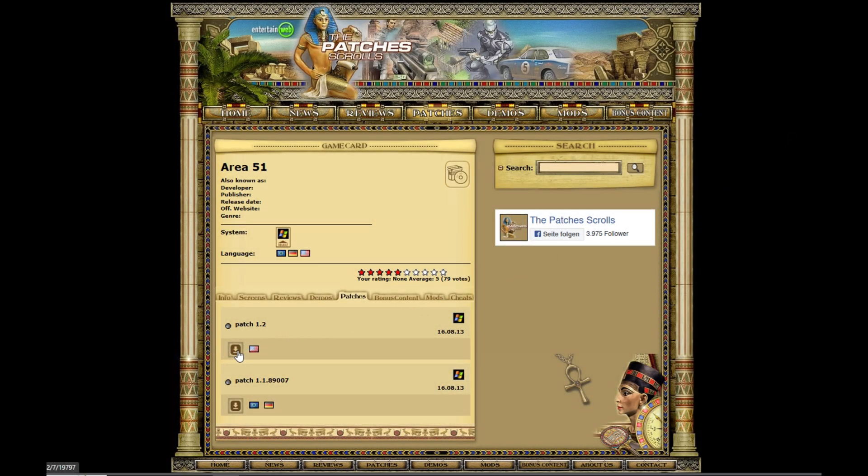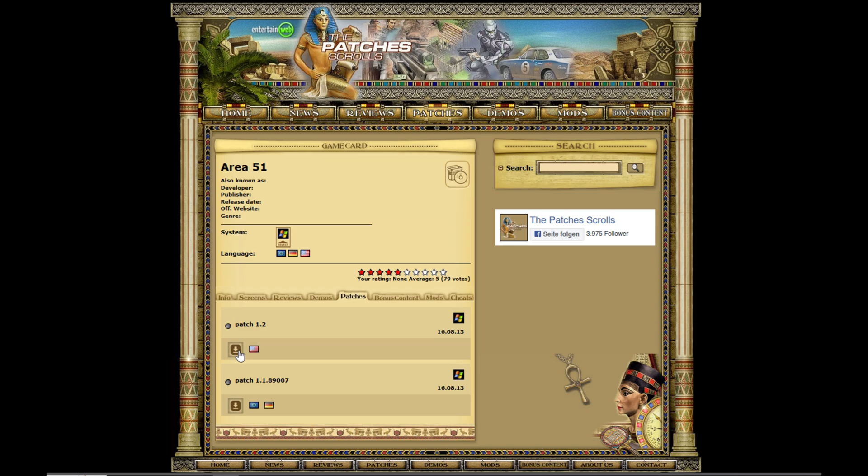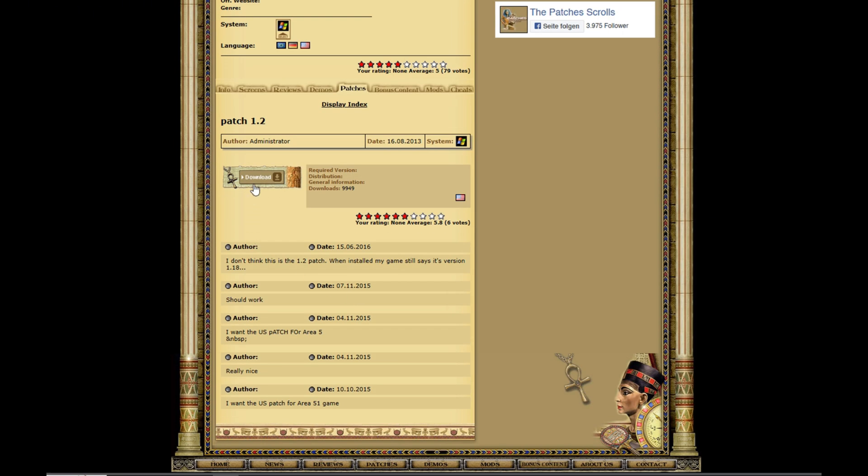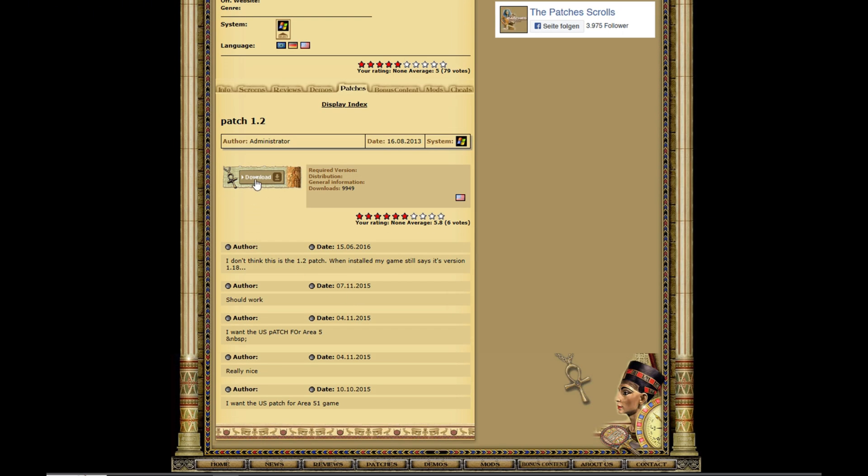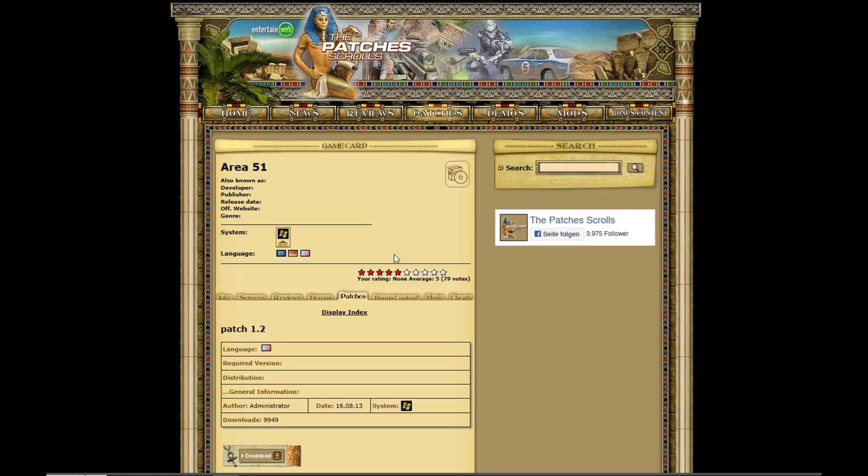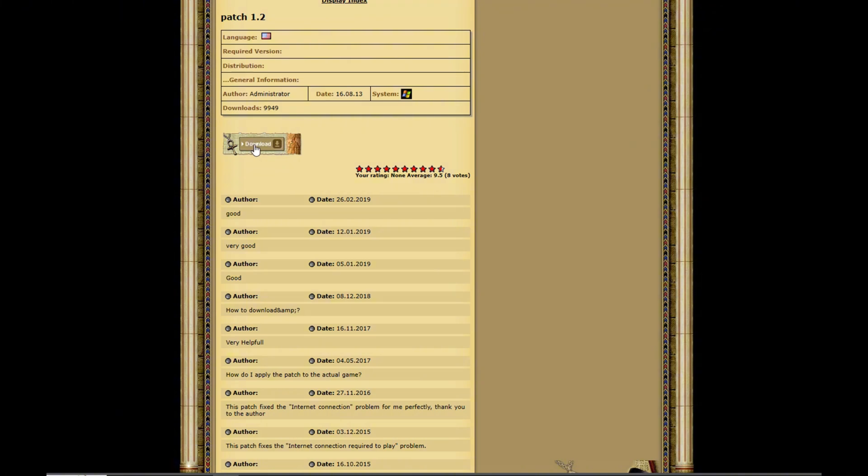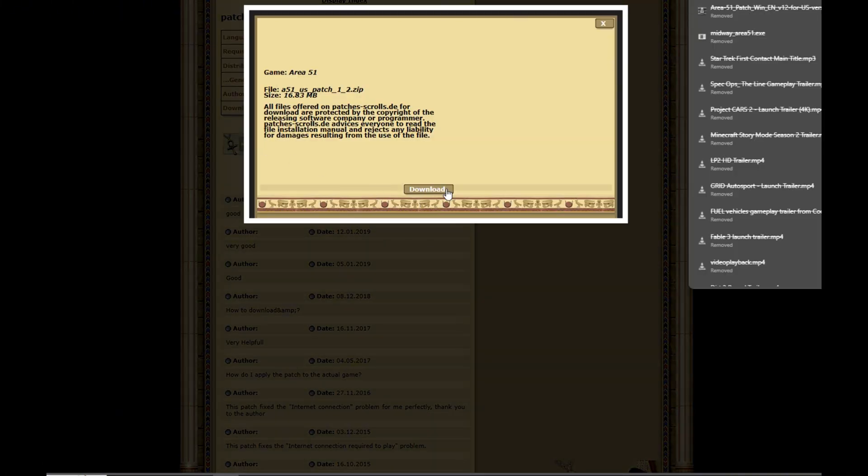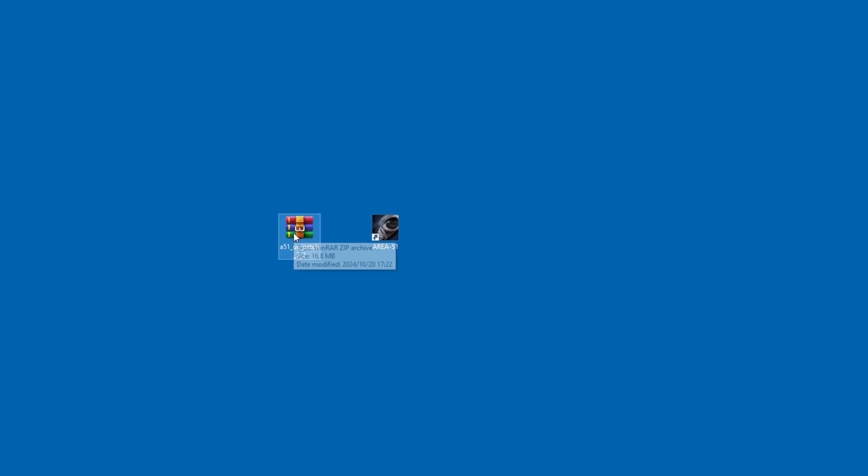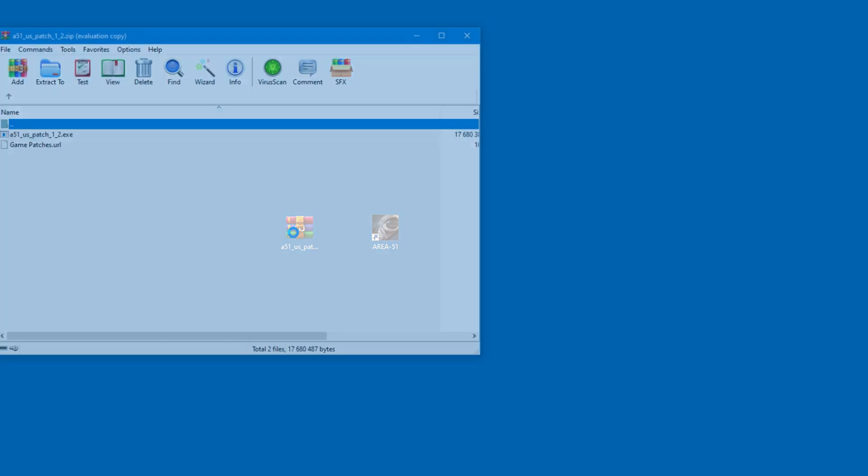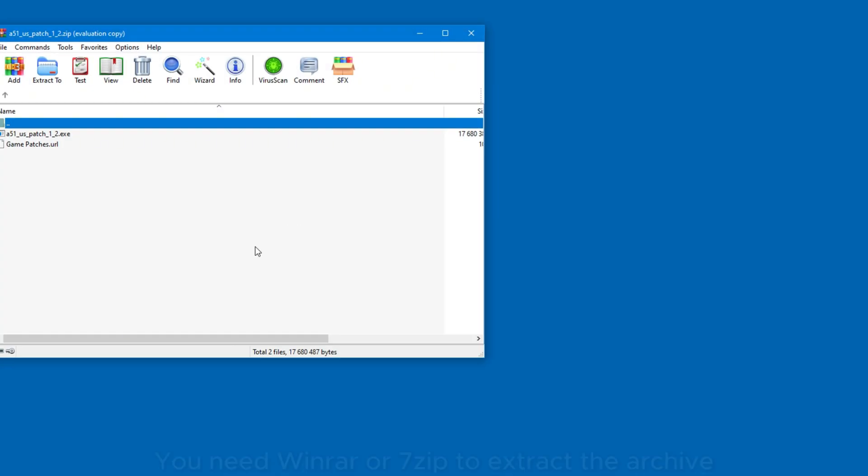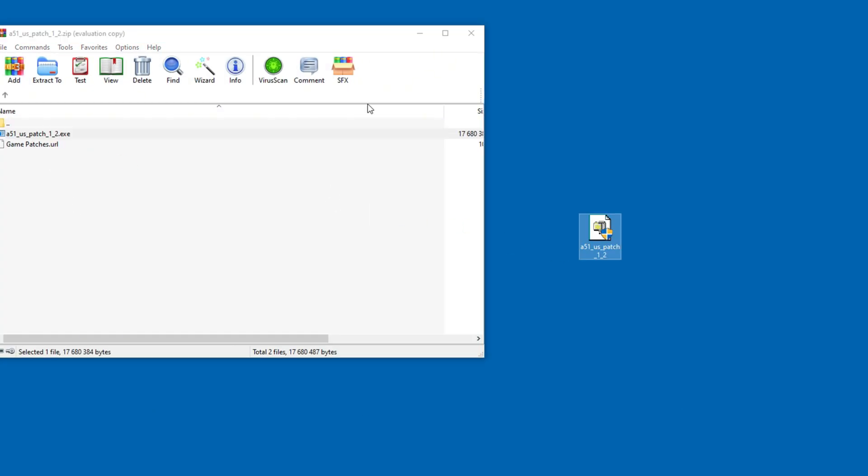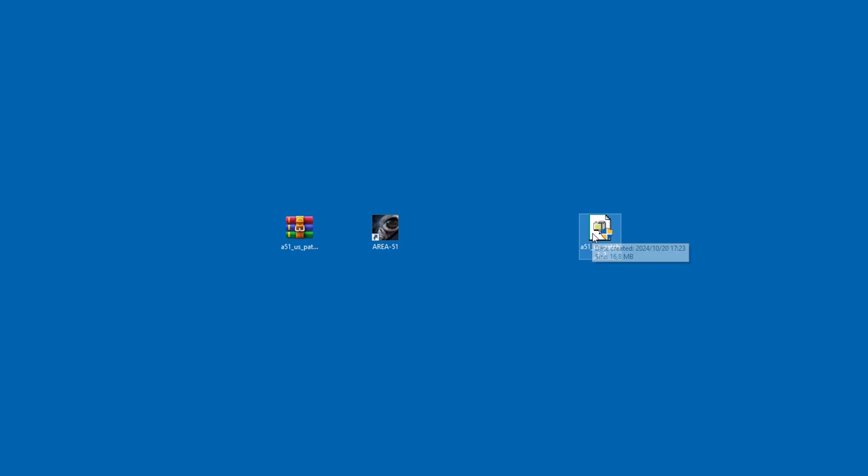Without this patch, the game will give an error upon startup. Make sure to select the US version, since the game you downloaded from ModDB is from America. Once the patch is downloaded, just extract it from the archive and put it wherever you like. I have it here on my desktop.